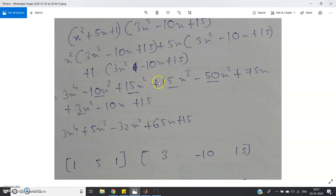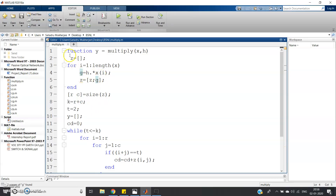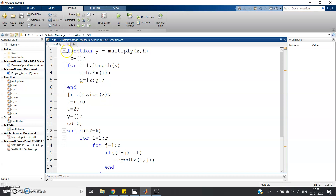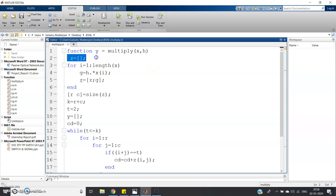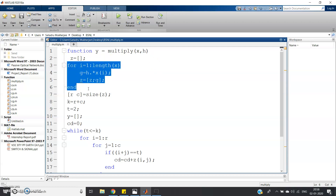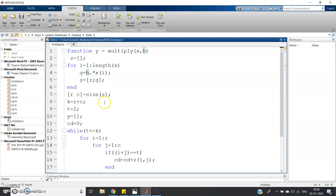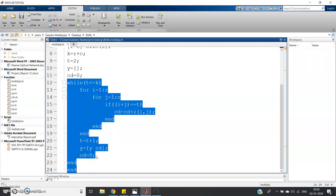So basically, the convolution result and the polynomial multiplication coefficients are the same. In MATLAB, I have taken the same code from my previous video on convolution using matrix multiplication. I've created a function: y = multiply(x, h), where x and h are the polynomial coefficients. An empty matrix is initialized, and the for loop generates the required matrix. The right diagonal addition part handles the final summation — check the previous video link in the description for details on the algorithm.